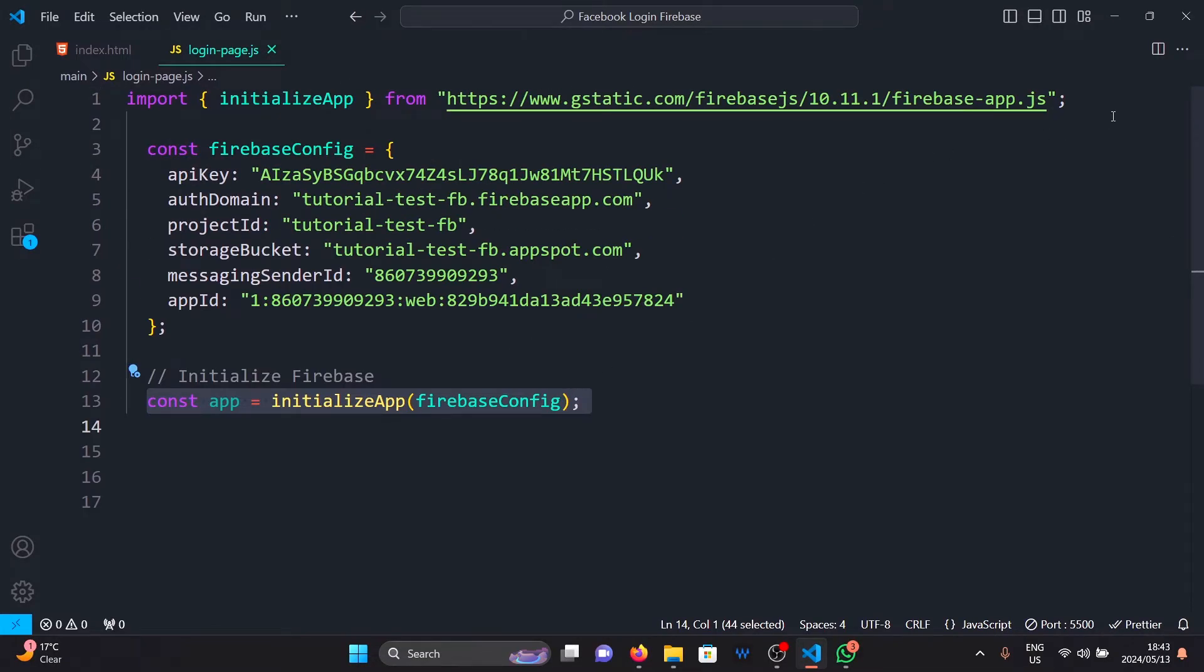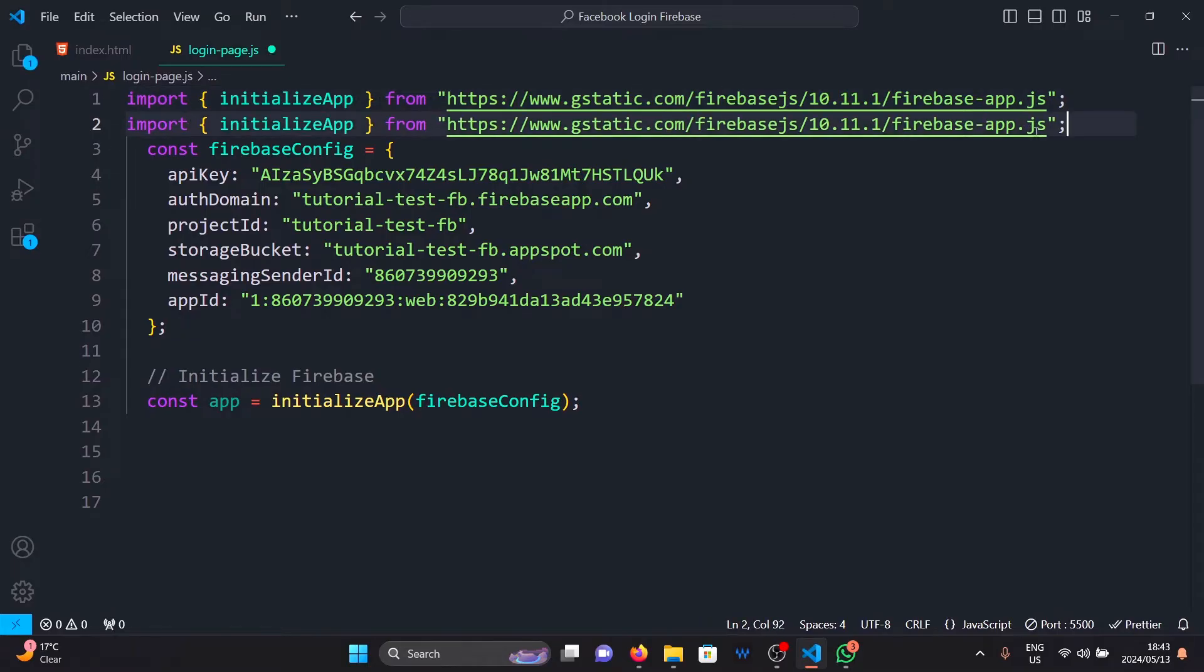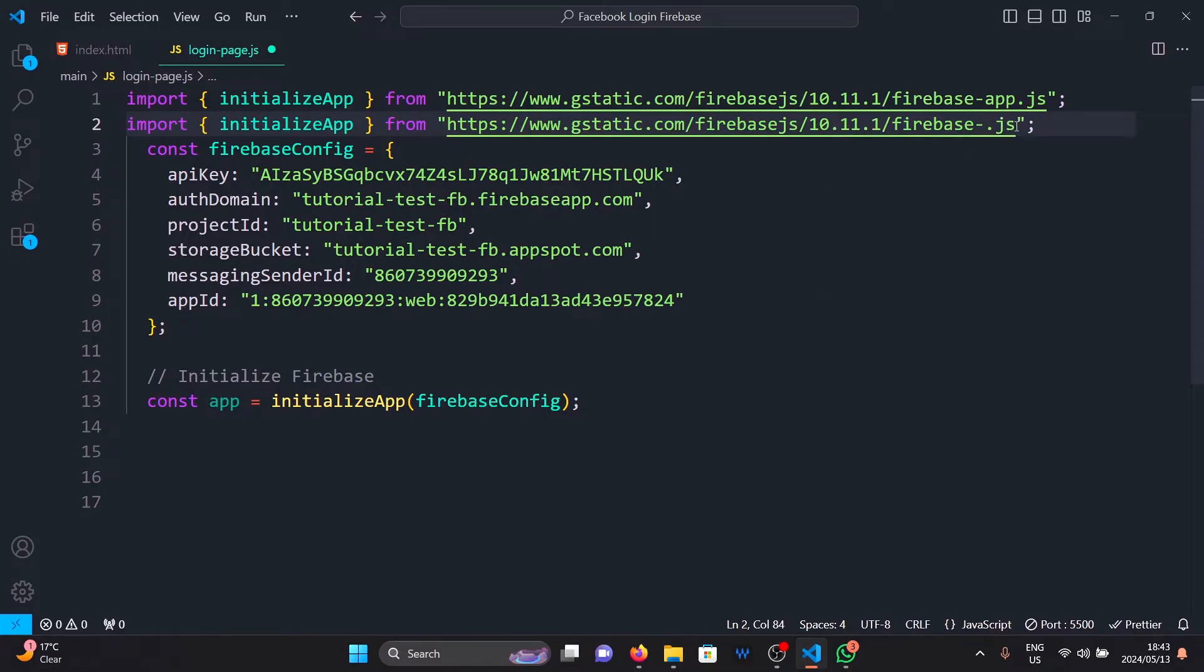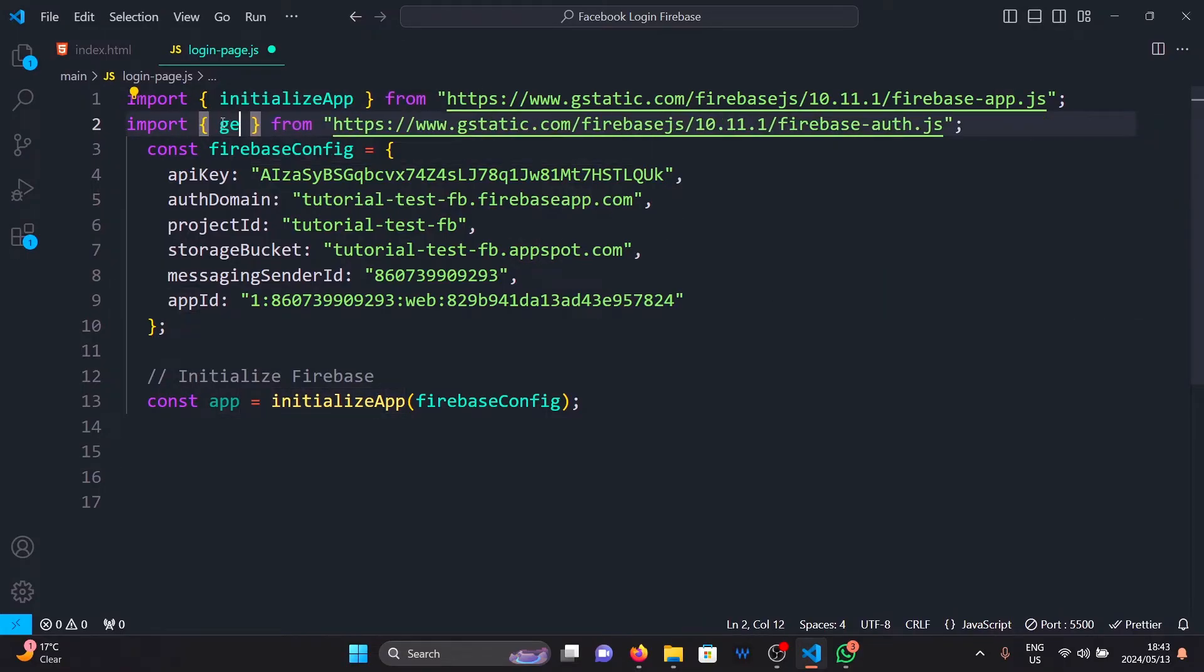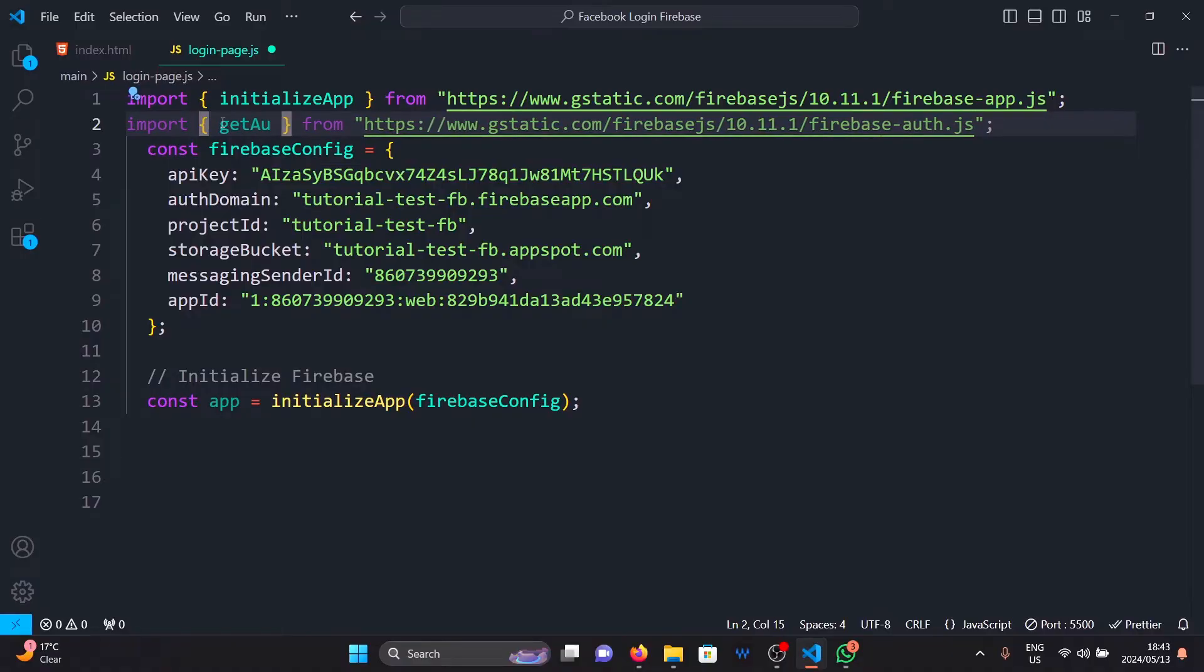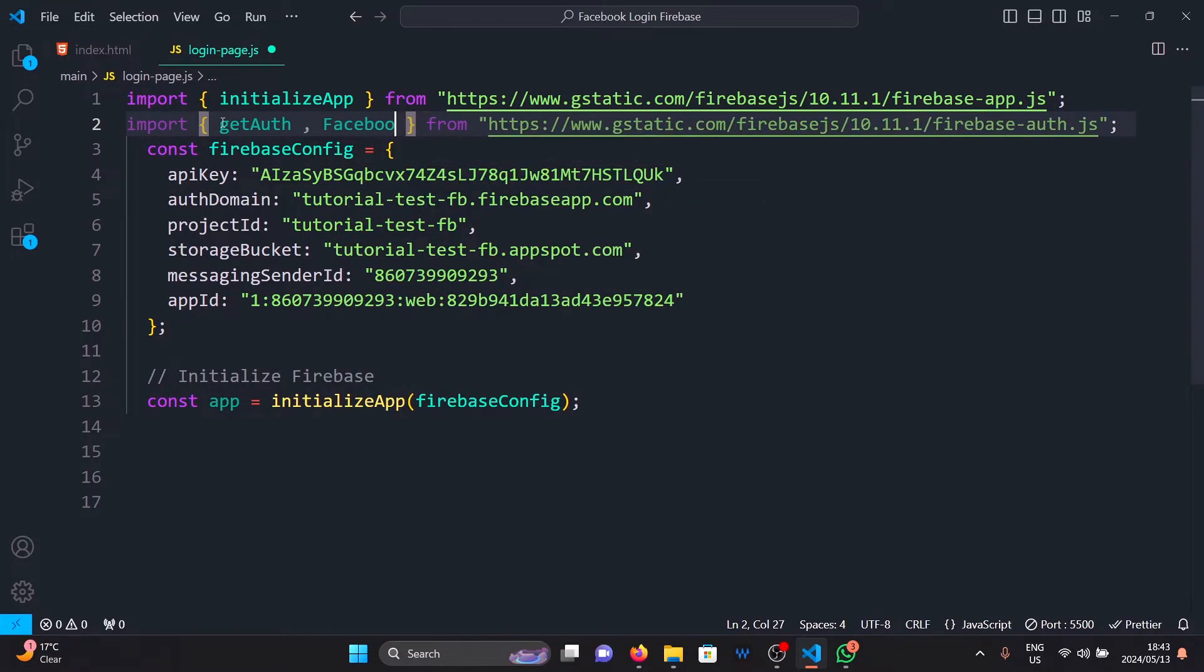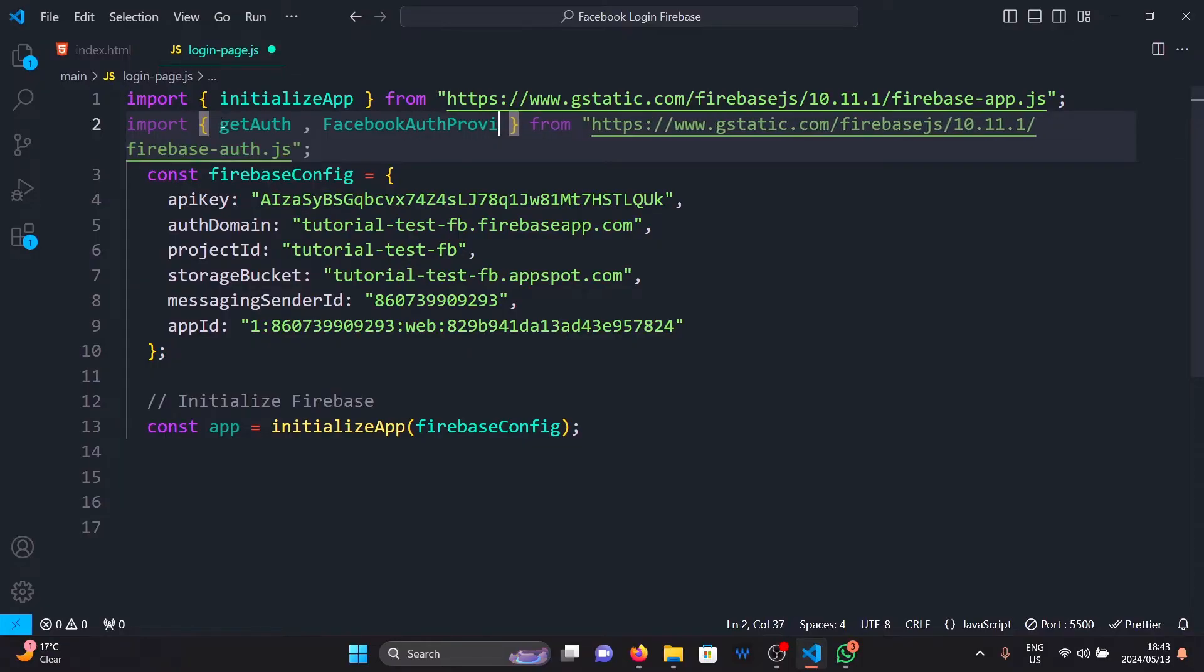The first thing I need to do is import Firebase by copying this line here, pasting it here. Then changing app to auth here. Like this. Then erasing this one and importing get auth.